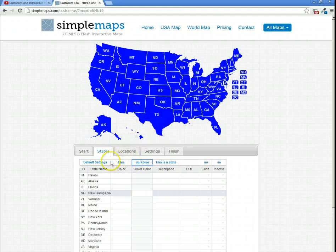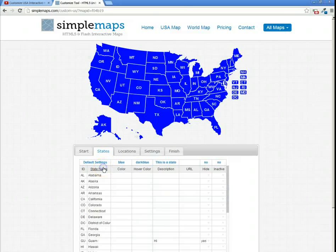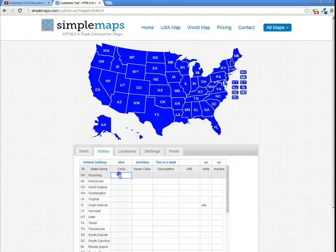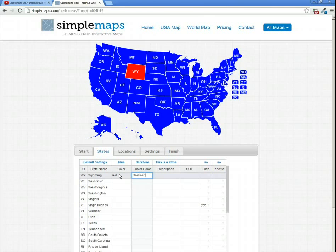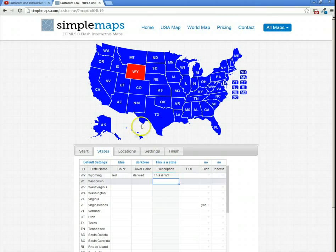Next, we're going to change the individual state of Wyoming. We're going to make the state red, and upon hover, it's going to be dark red. In its description, we're going to set the description to: This is Wyoming. All these changes are reflected on the map.